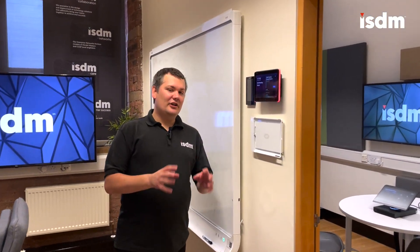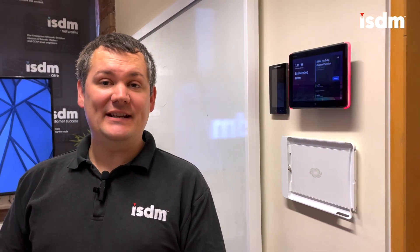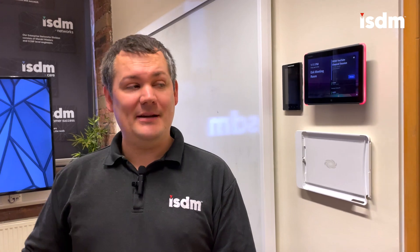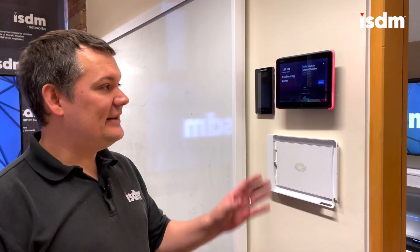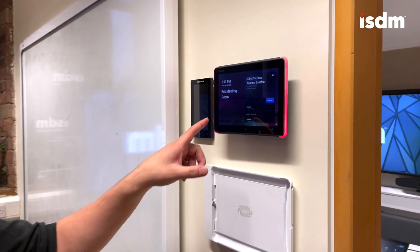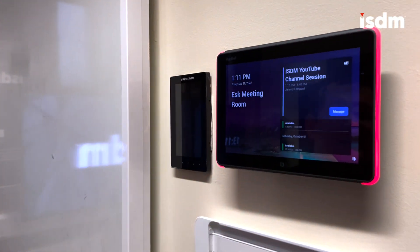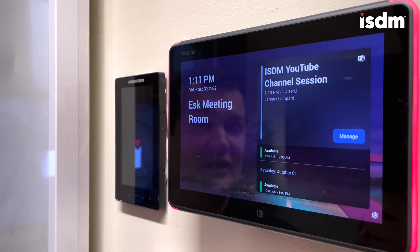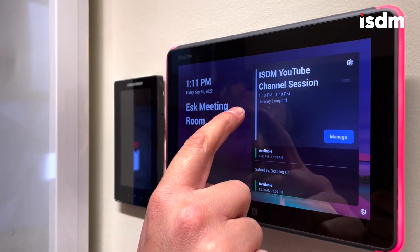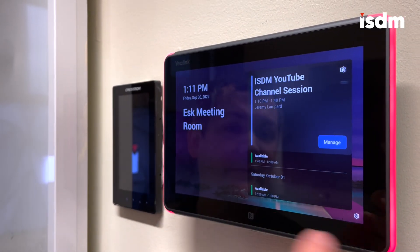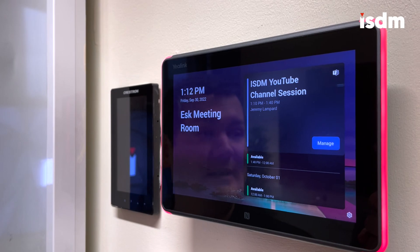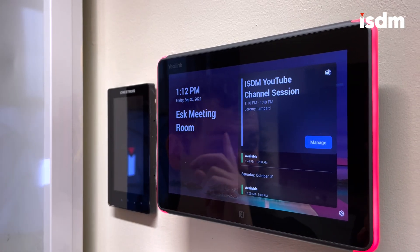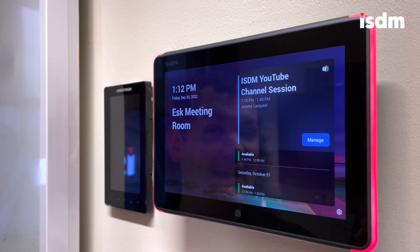Now we're going to look at a slightly different way of working. We've created a meeting in Microsoft Teams and forwarded that to the room's calendar, and you can see it's popped up here on the panel. That was booked by Jeremy, from 1:10 to 1:40, and you can see in the corner there's a Microsoft Teams call attached to it.